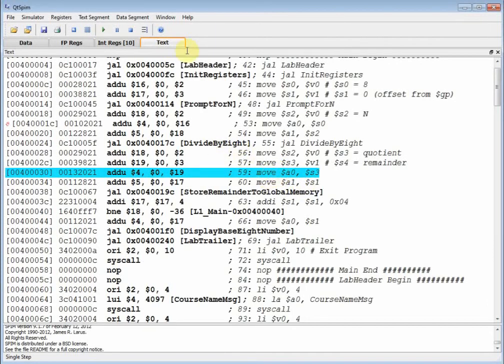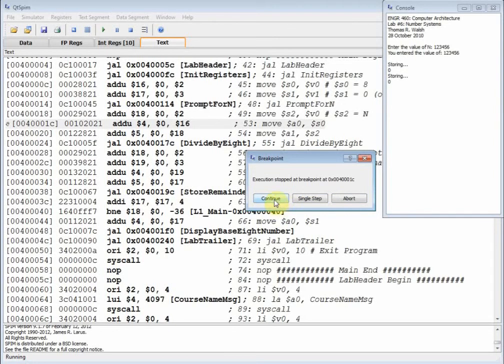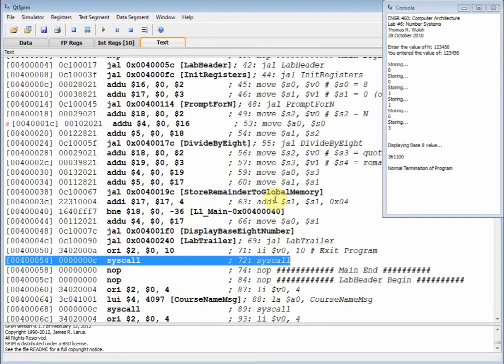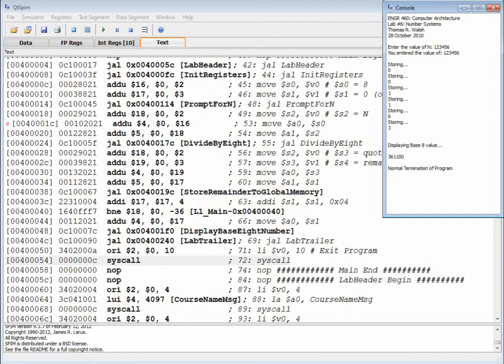I am going to just finish out my program. Oh, I got another breakpoint. Oh I see, we've got the breakpoint inside the loop. I haven't talked about the loop yet, so we're hitting that breakpoint every single time. Then we're done. I'm going to stop there, and next time we'll talk about, not the divide by eight, but we'll do store remainder to global memory. Thanks for watching.